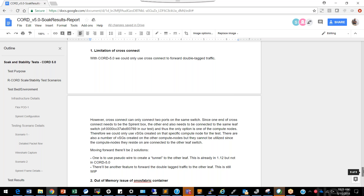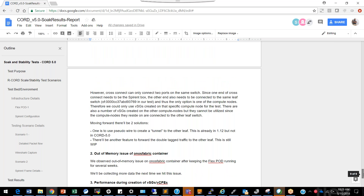Because VSGs are created randomly, we have three times more compute VSGs but can only use the ones on the specific compute node. Moving forward, there will be two solutions: one is already in ONOS 1.12 but not in the version CORD 5.0 is using, and another feature for double-tag traffic without using a cross-connect that is not yet implemented. So for CORD 5.0, this is the current limitation.